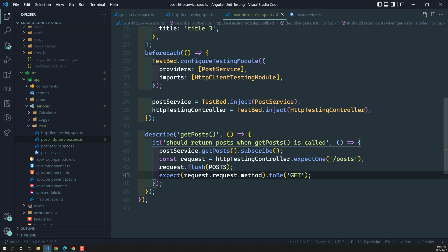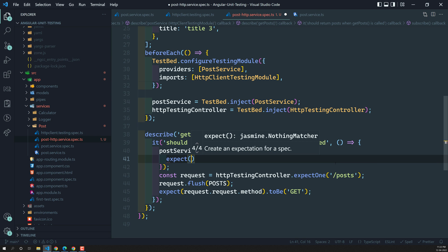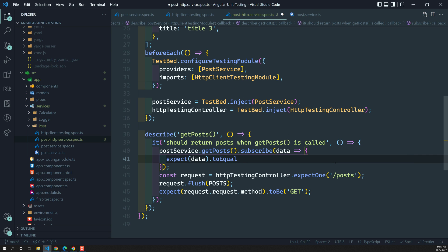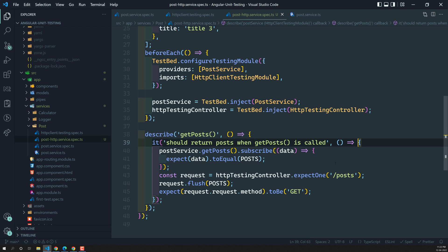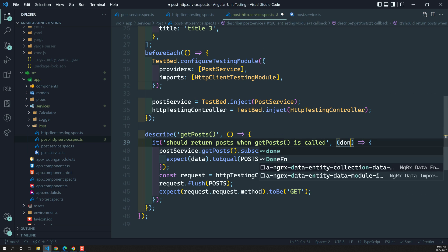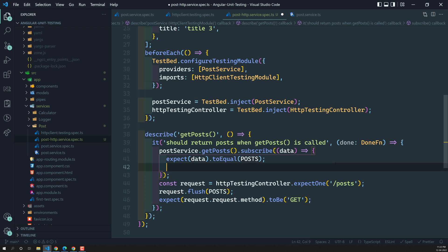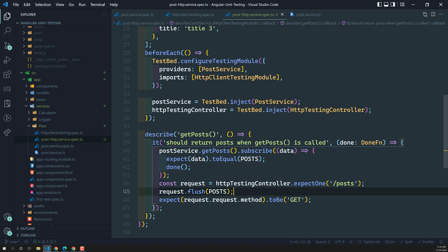When we have subscribed and the data comes back, we can also do: expect(data).toEqual(post). You can also add a done function here since we are using subscribe — the done function signals async completion. So we have added postService.getPost().subscribe, got the request, flushed the post data, and checked the method type. Now let's try to run and test this code.